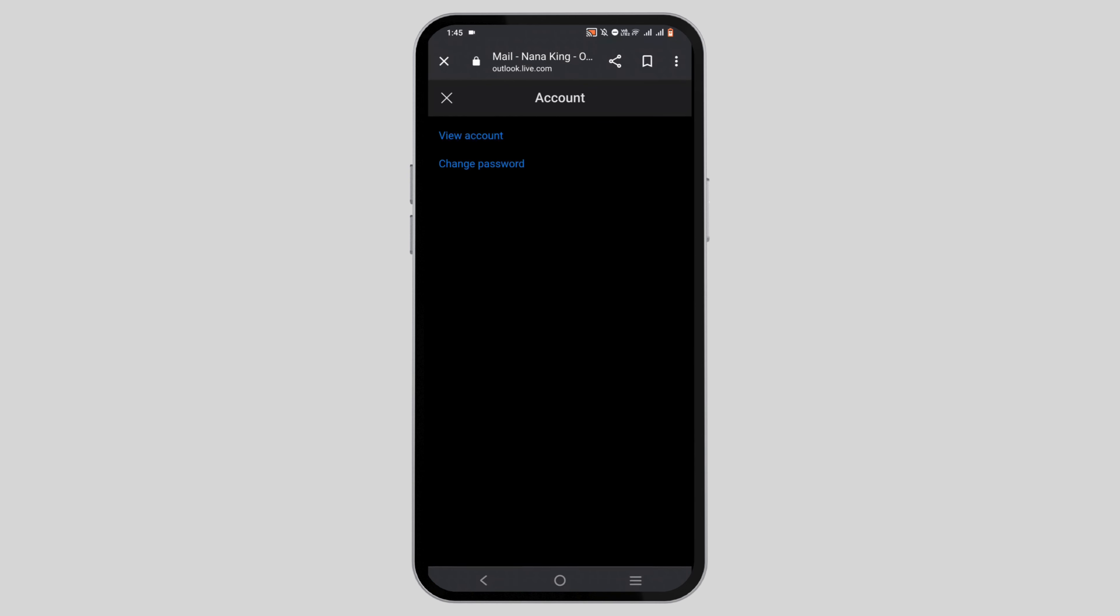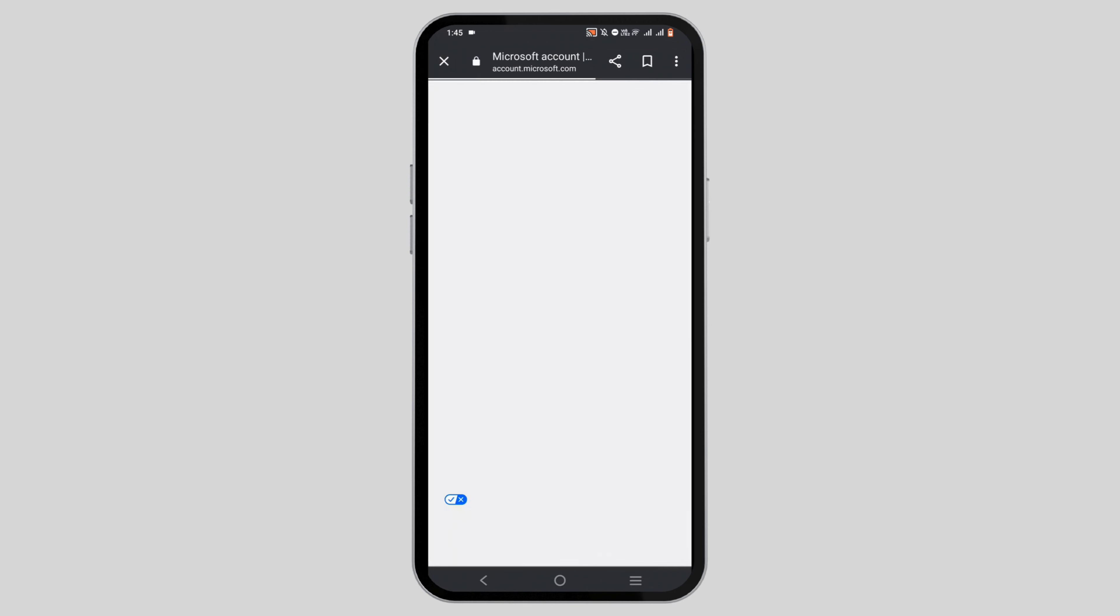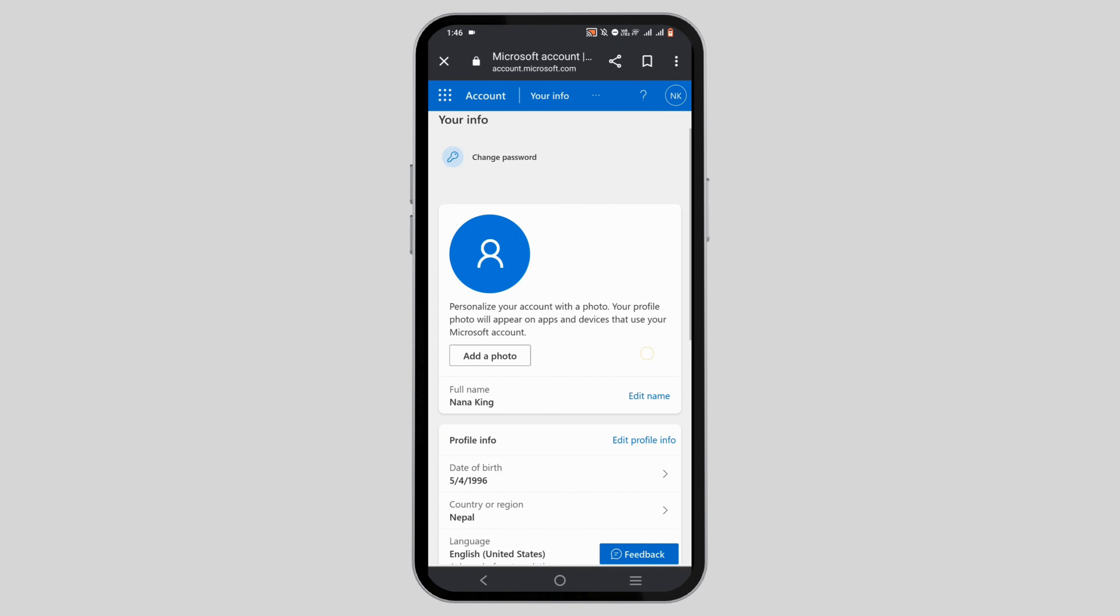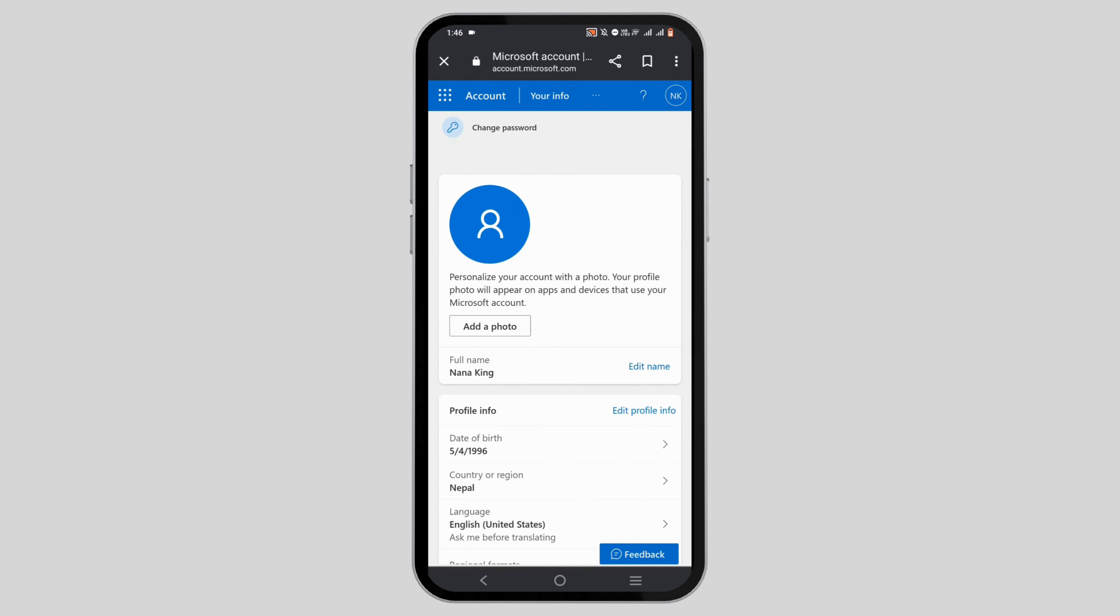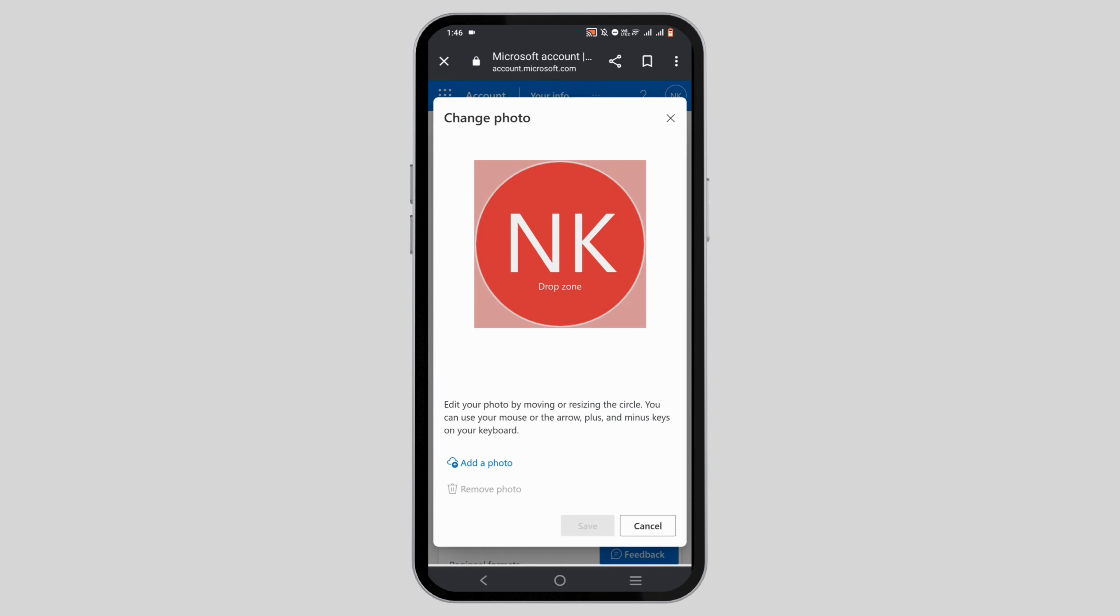Then tap on view account and wait for it to load. Here you will see the option of add photo if you don't already have a photograph. If not, you will have the option of edit or customize. Simply tap on the button.